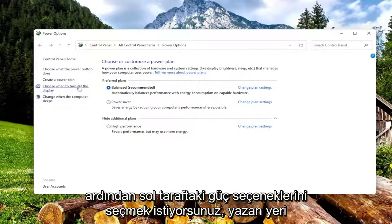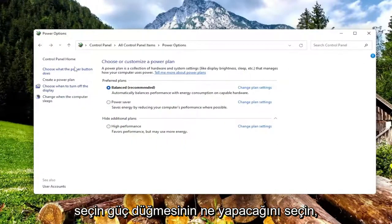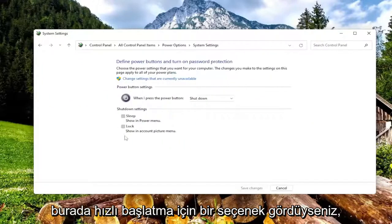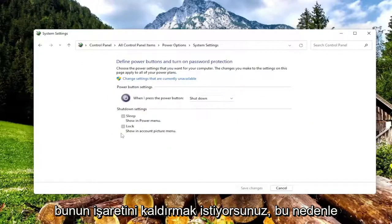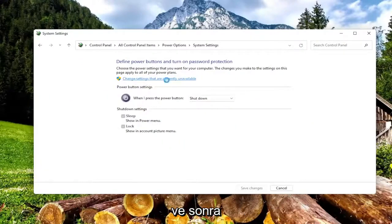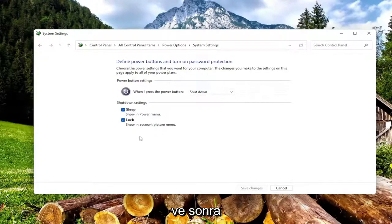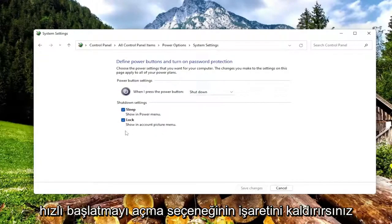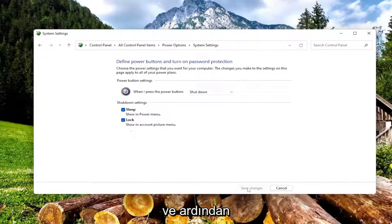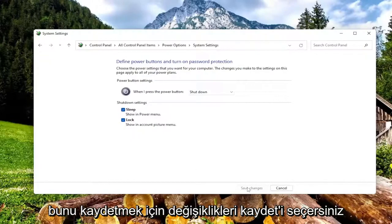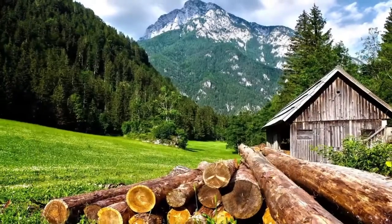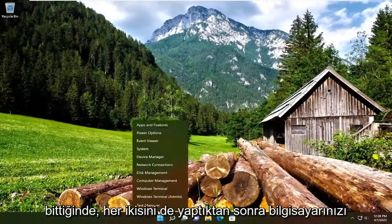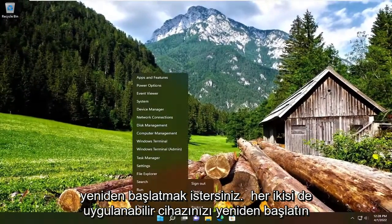On the left side, select where it says choose what the power button does. If you see an option under here for fast startup, you want to uncheck that. You have to select change settings that are currently unavailable, and then you would uncheck the option to turn on fast startup, and then select save changes to save that. Once you're done with that, you would want to restart your computer. So after we've done both of those, if they were both applicable, restart your device.